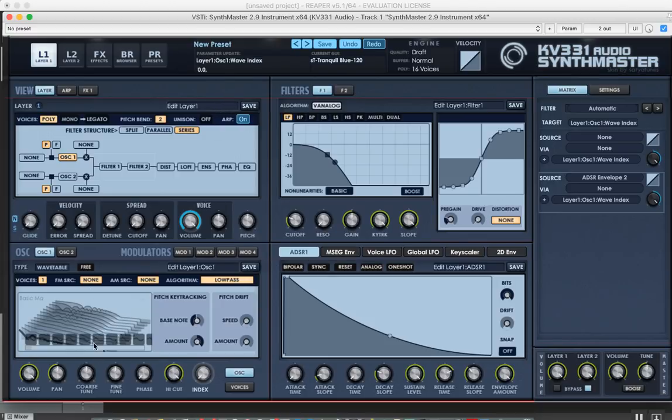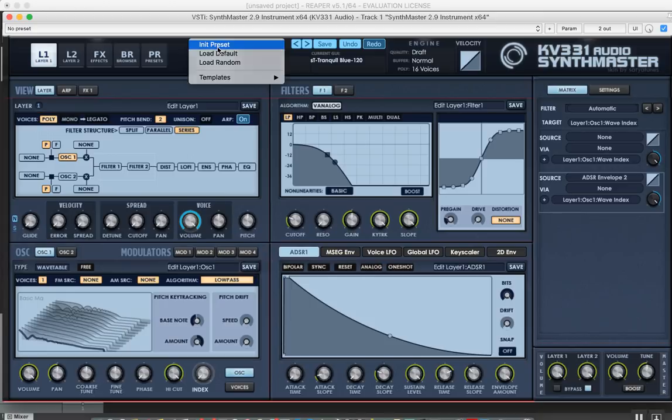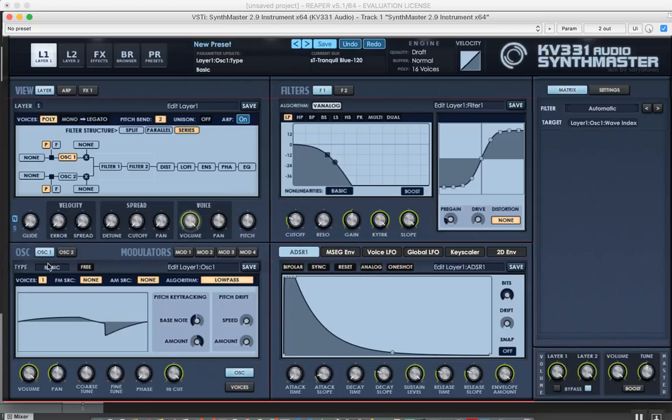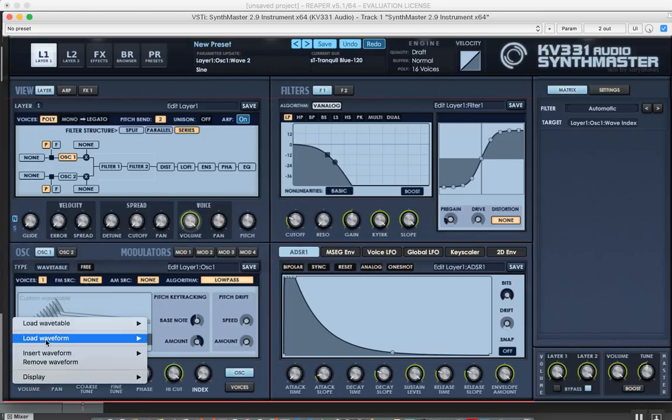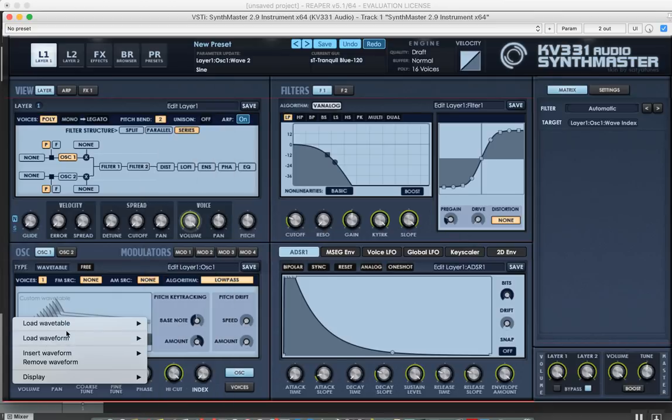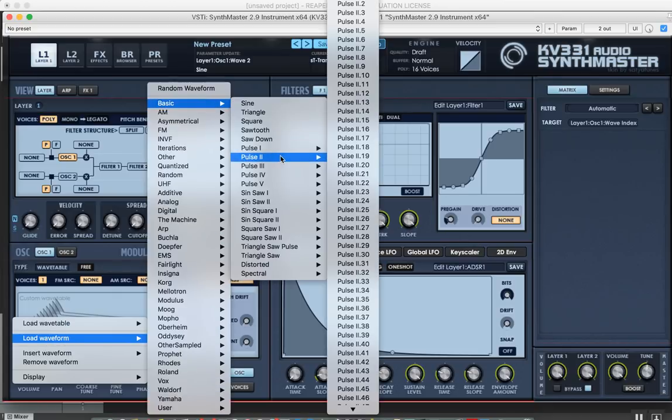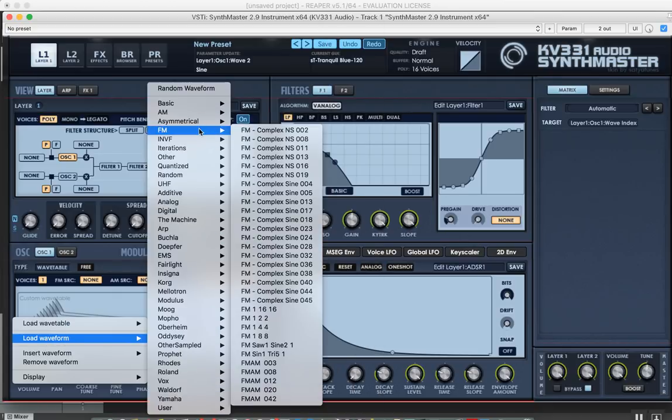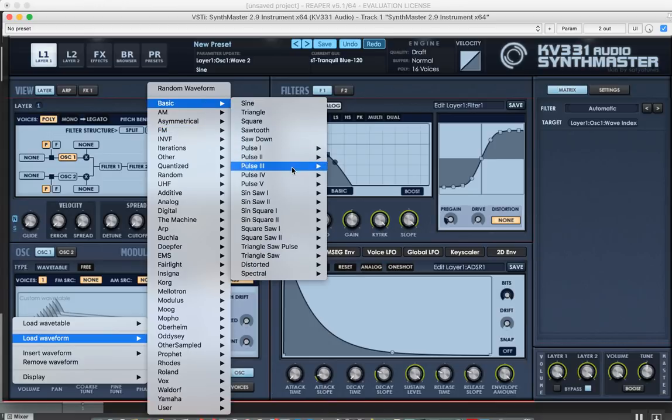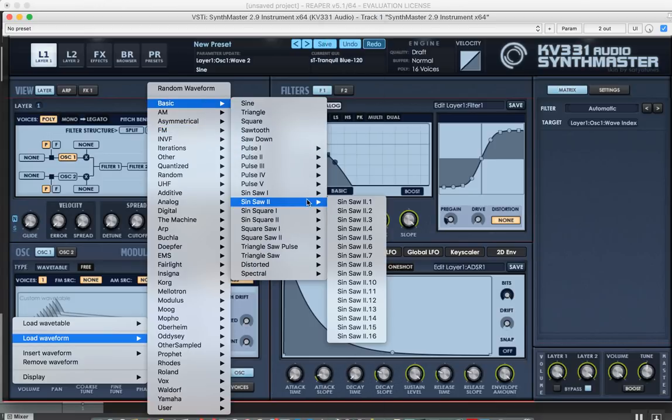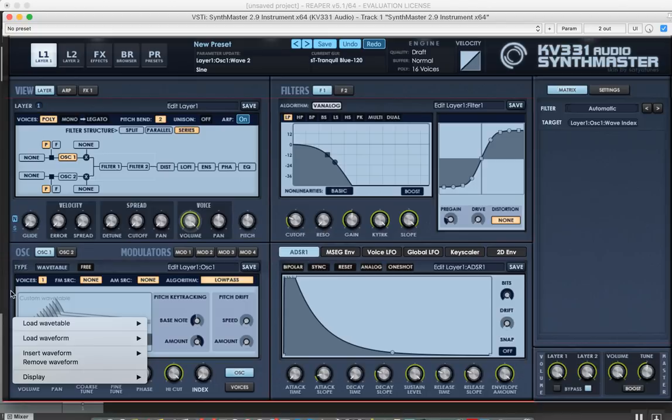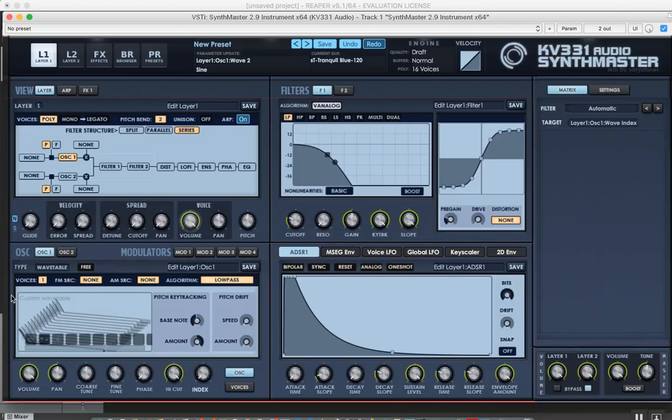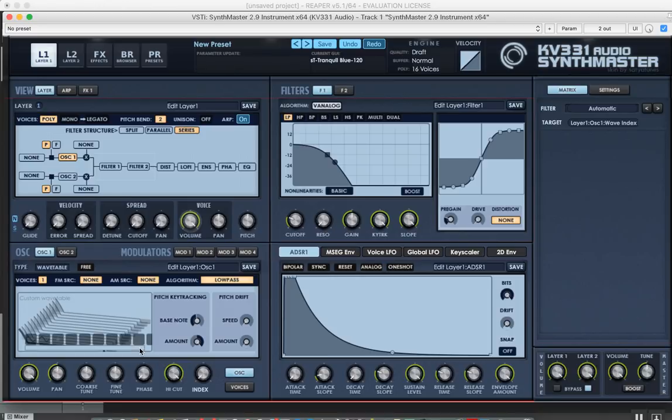I'm going to start from scratch again. If you want, you can just load the waveforms, the individual waveforms here. You can choose from any single cycle waveforms, including waveforms that are part of the wavetables. You can load them onto these slots and create your custom wavetables, or alternatively you can use a wave file editor to create your wavetables. SynthMaster supports that.